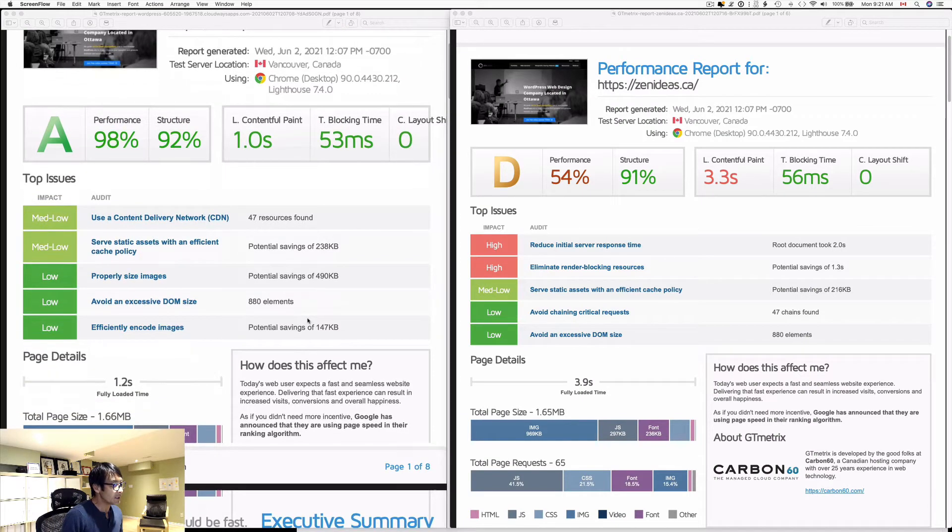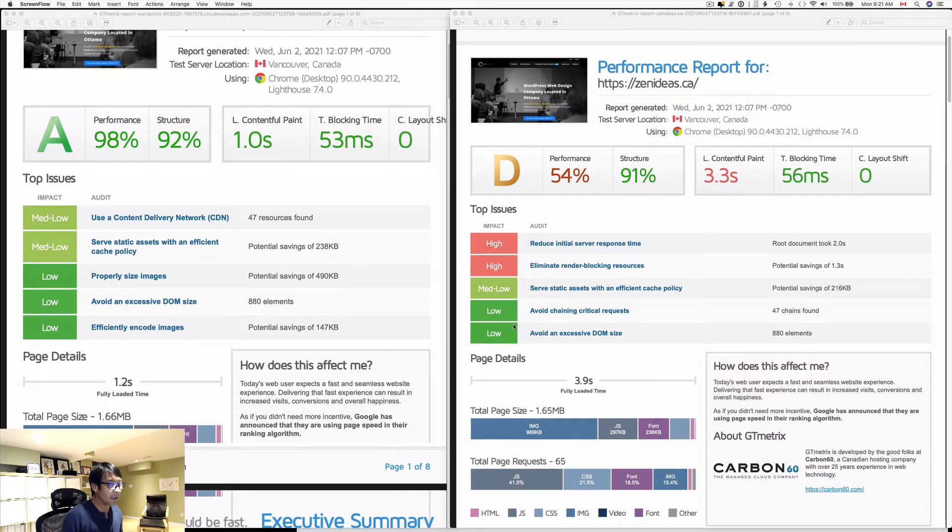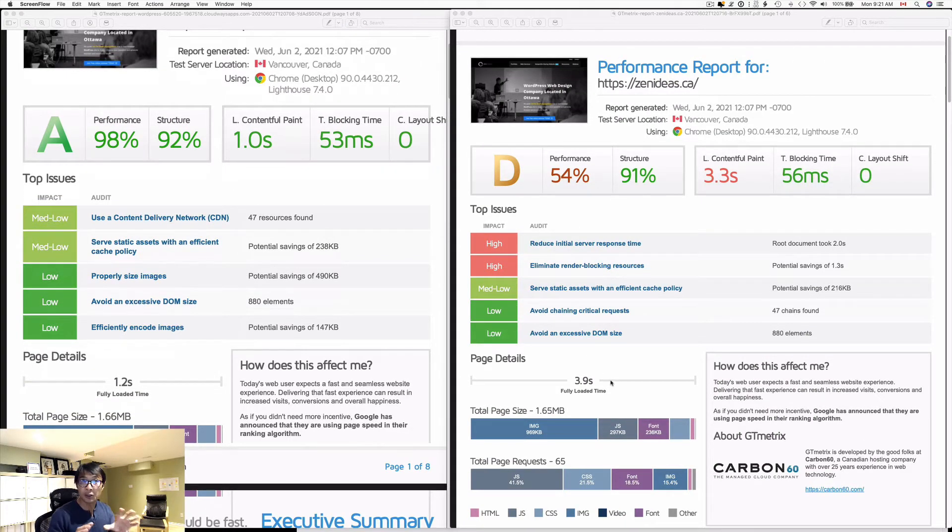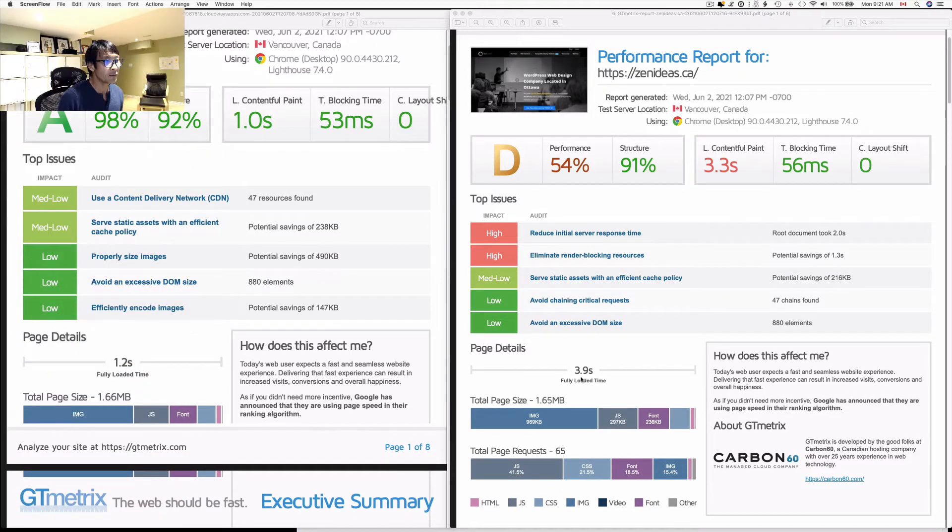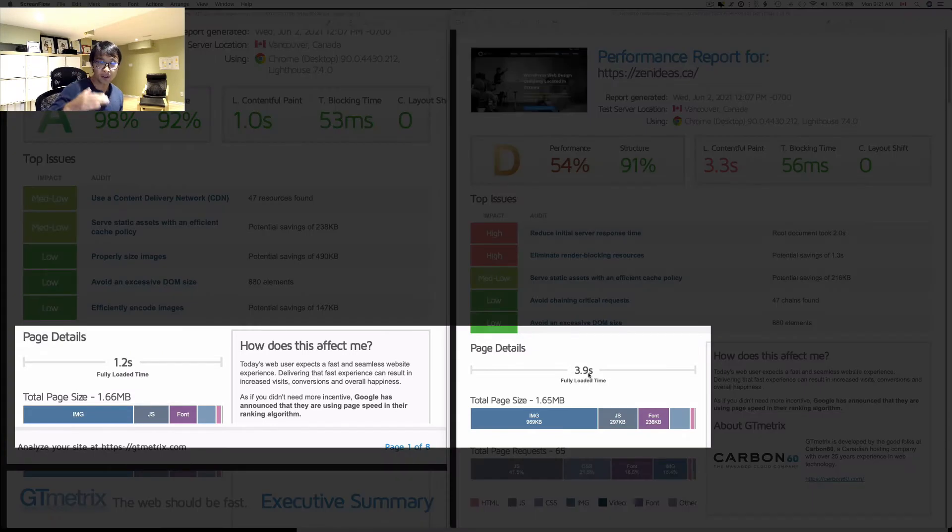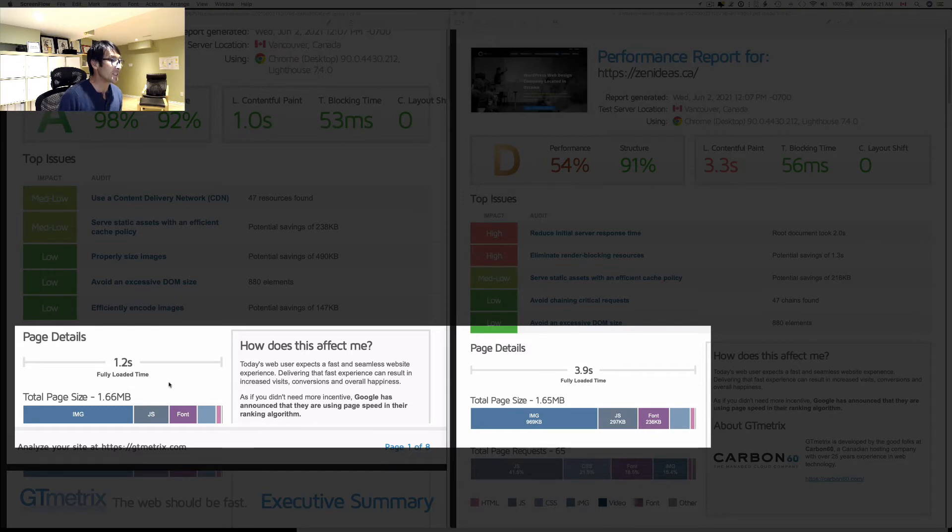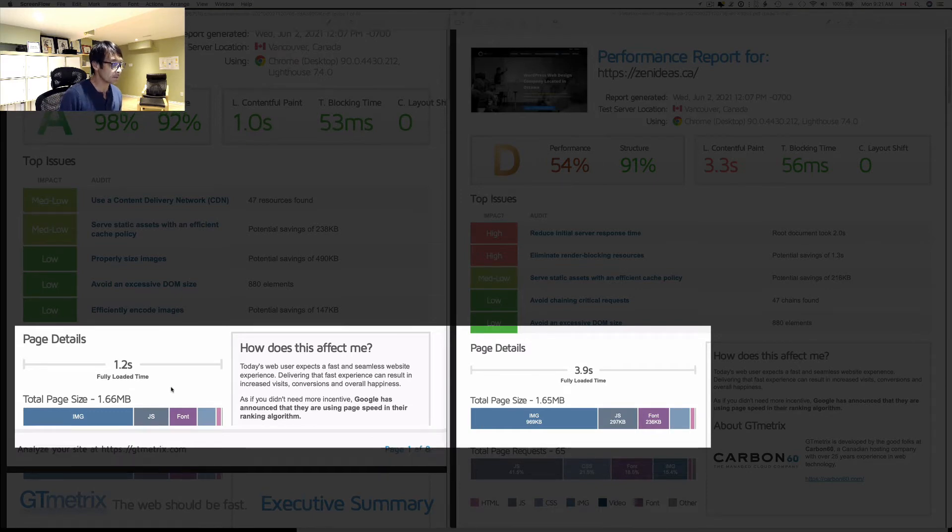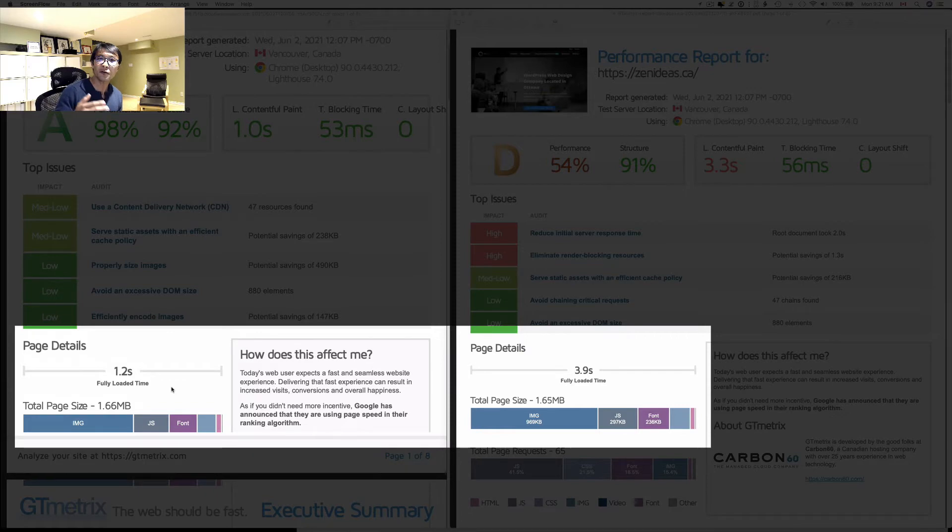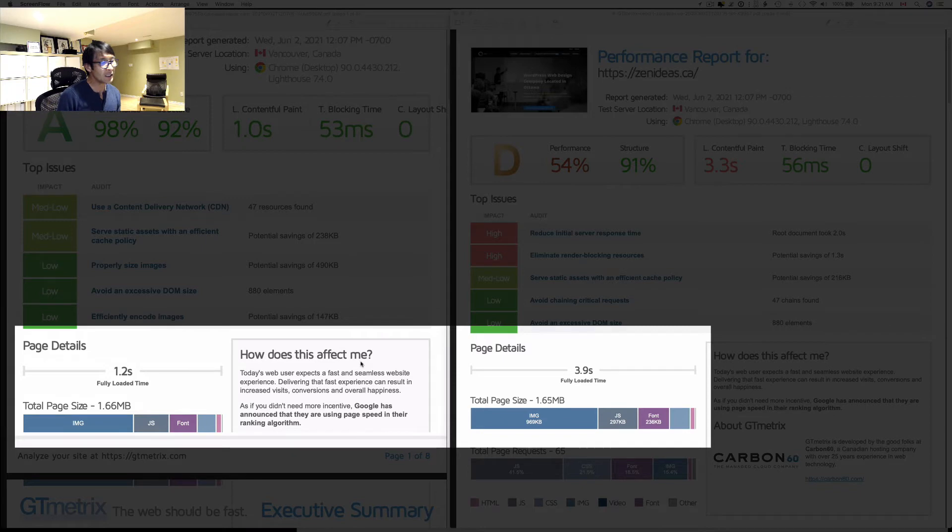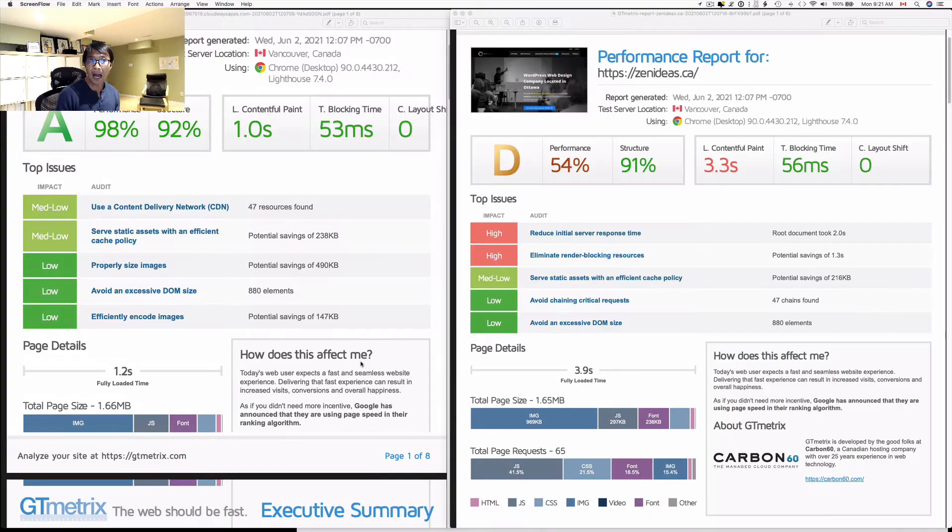Let's take a look at the page load time. My website before was 3.9 seconds to load a fully loaded page, almost 4 seconds. This new server I got is 1.2 seconds, so it's more than three times better performance than before.